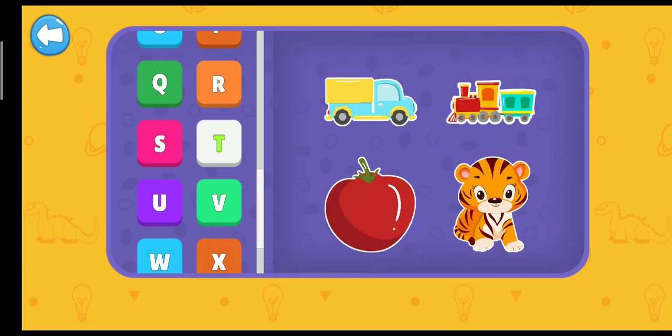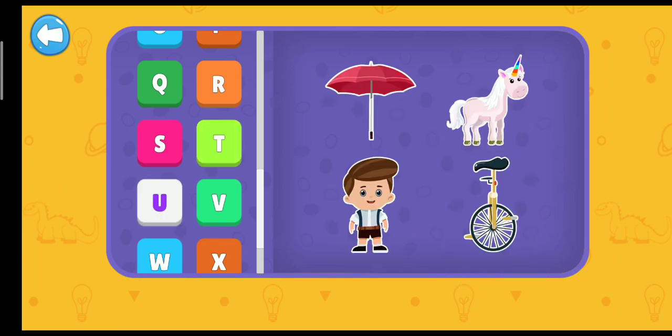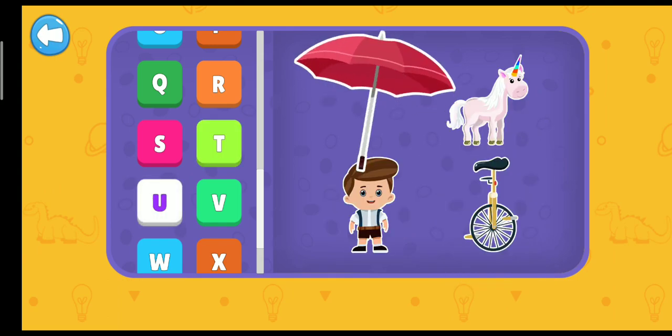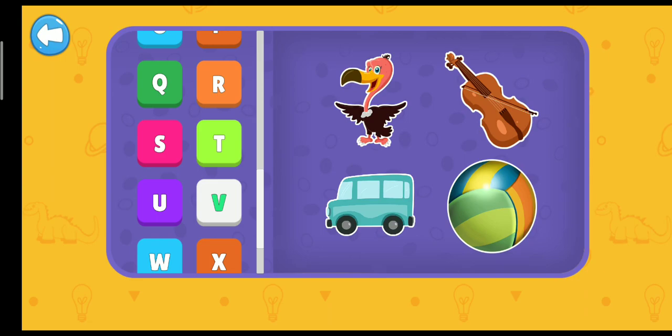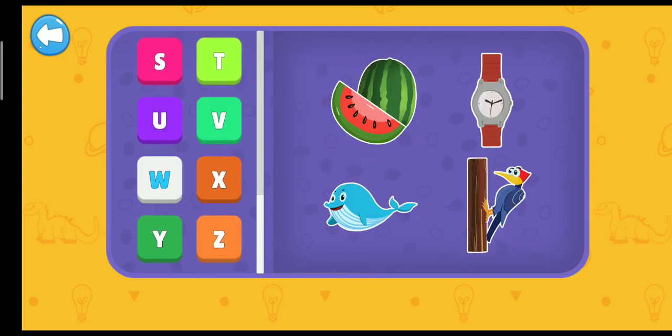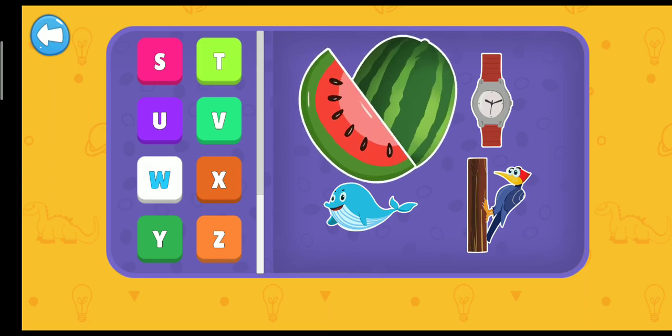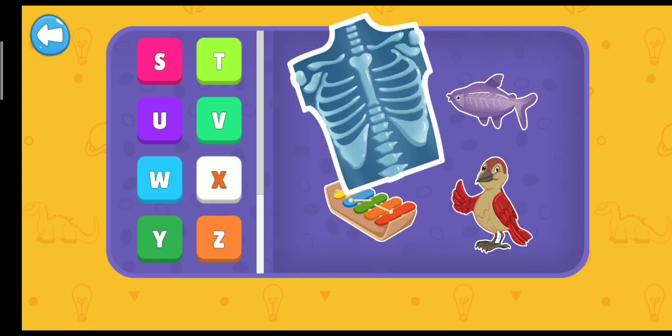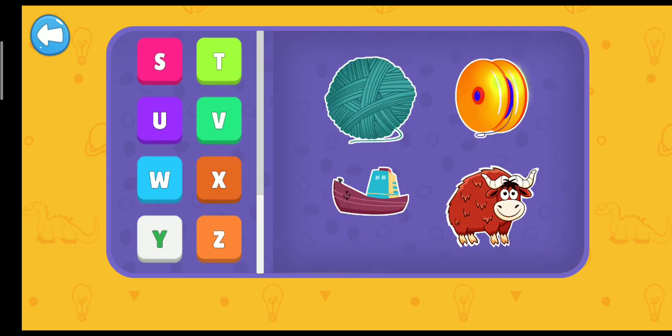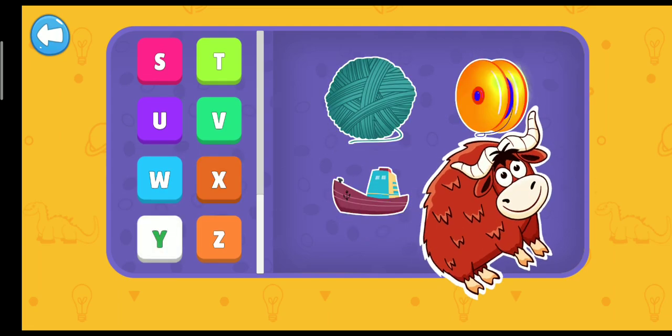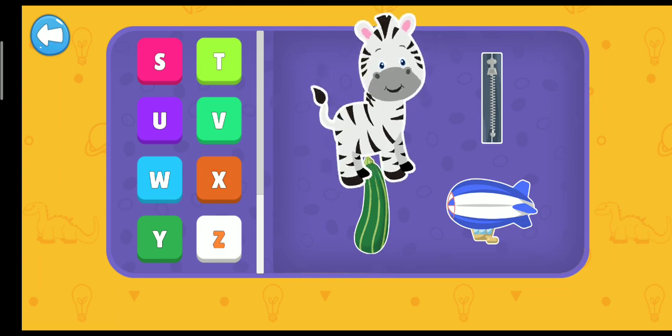T. Tiger. U. Umbrella. V. Walter. W. Watermelon. X. X-ray. Y. Yacht. Z. Zebra.